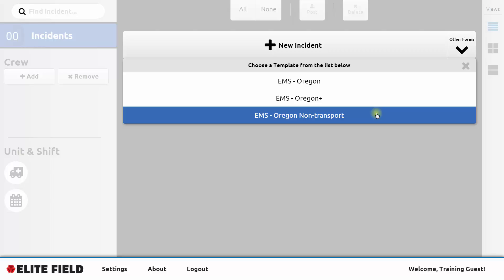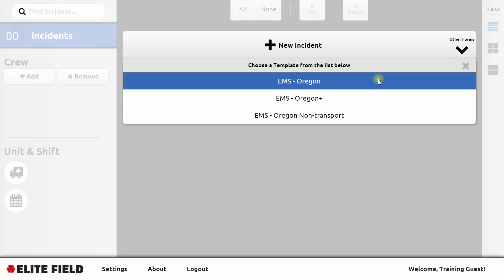You can check with your EMS agency administrator. They may have a particular template that they'd like you to use within your agency. Today we'll use the standard EMS Oregon template for our new incident.